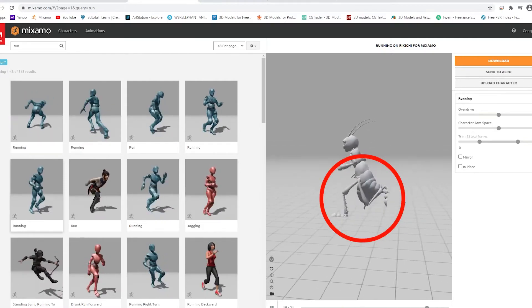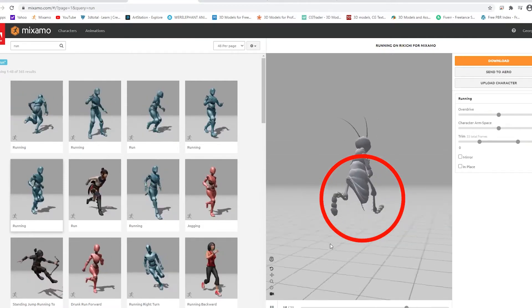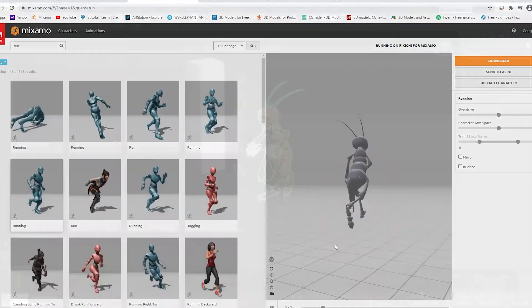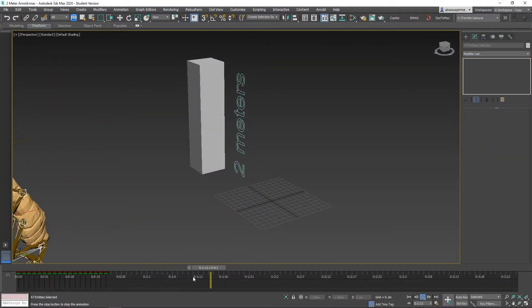When using non-human characters, sometimes the rigging becomes distorted, especially when importing to 3ds Max.